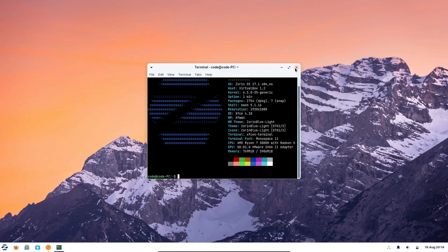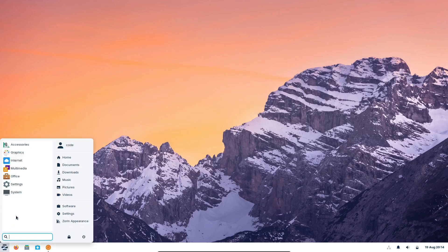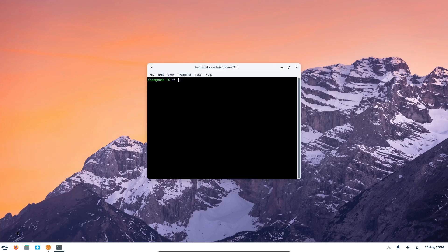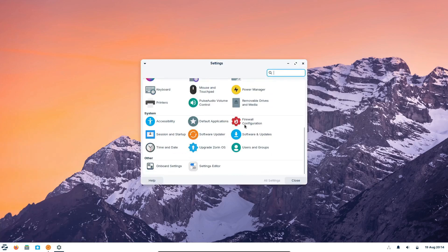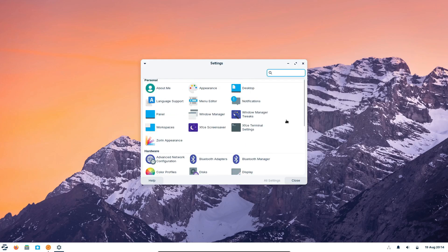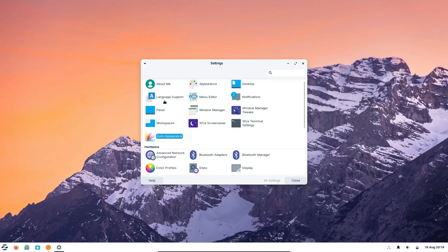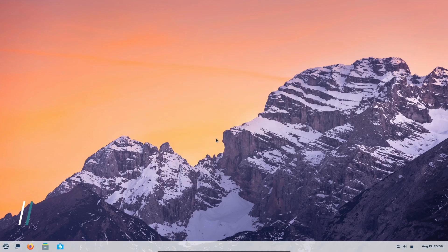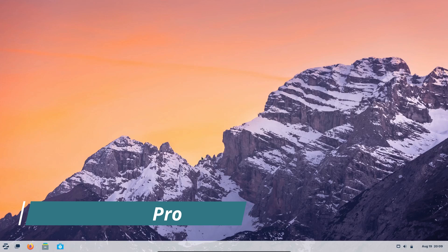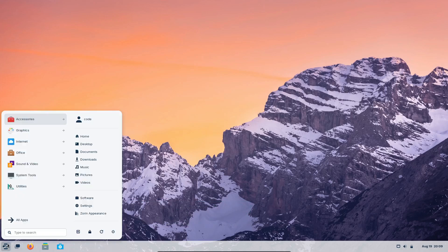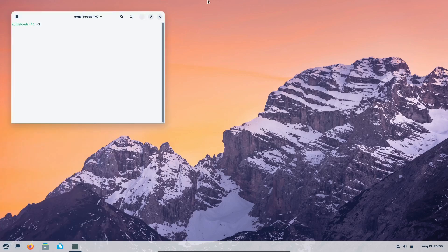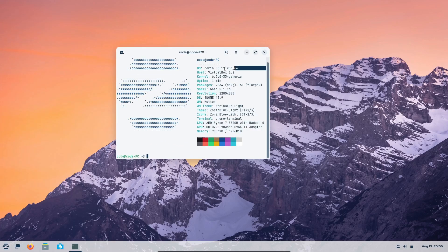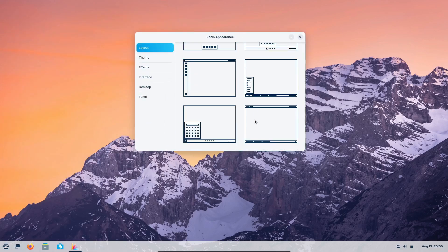Now that we've covered why you should try Zorin OS, let's talk about which edition might be the best fit for you. Zorin OS comes in three main flavors: Pro, Core, and Lite, each tailored to different needs. First, there's Zorin OS Pro. This is the most feature-packed edition, offering premium desktop themes that mimic Windows, macOS, and more. It also comes with a suite of professional-grade software for video editing, image editing, audio production, and even animation creation.